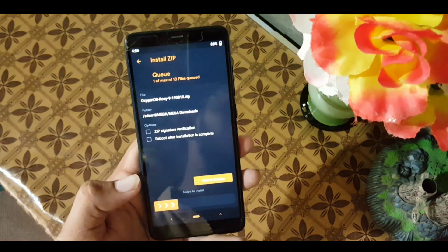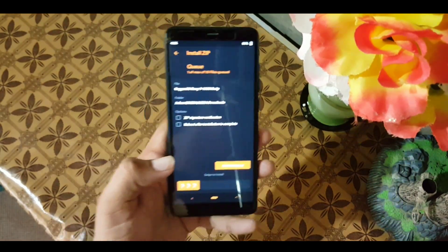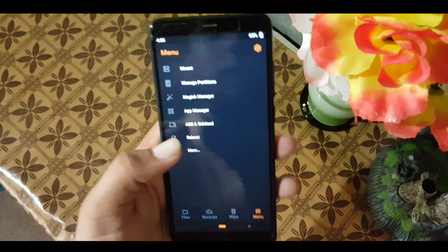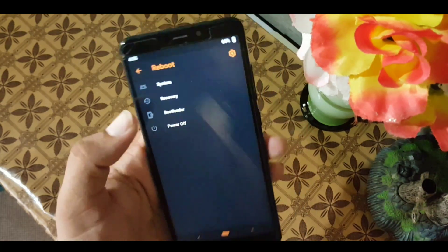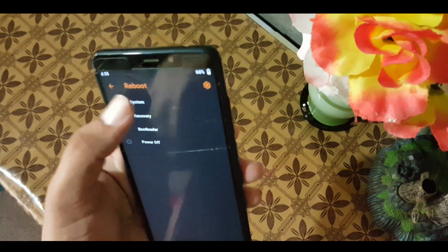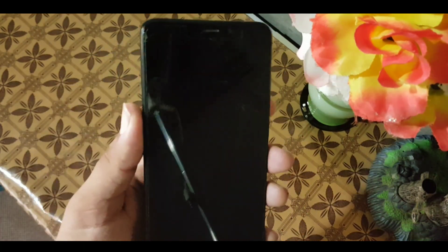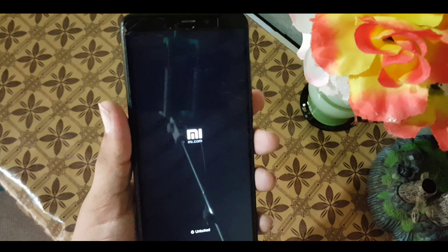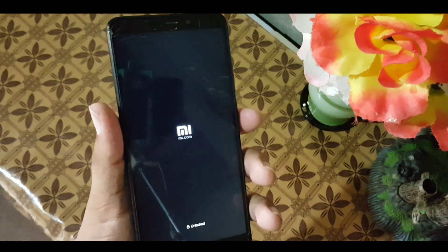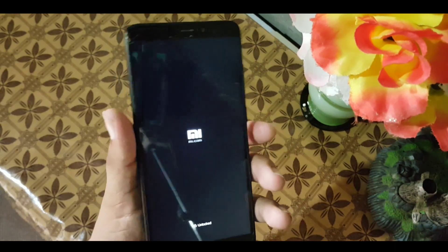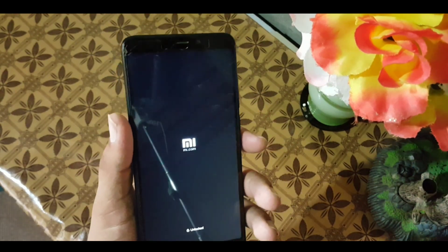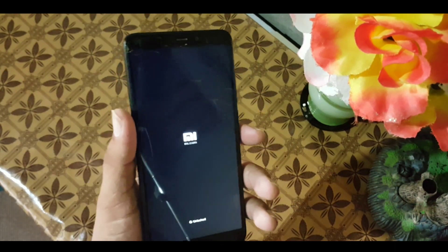You can also read the instructions from the link in the description. After installing, go to Reboot and reboot the system. After rebooting, it will take five to ten minutes on the first boot.